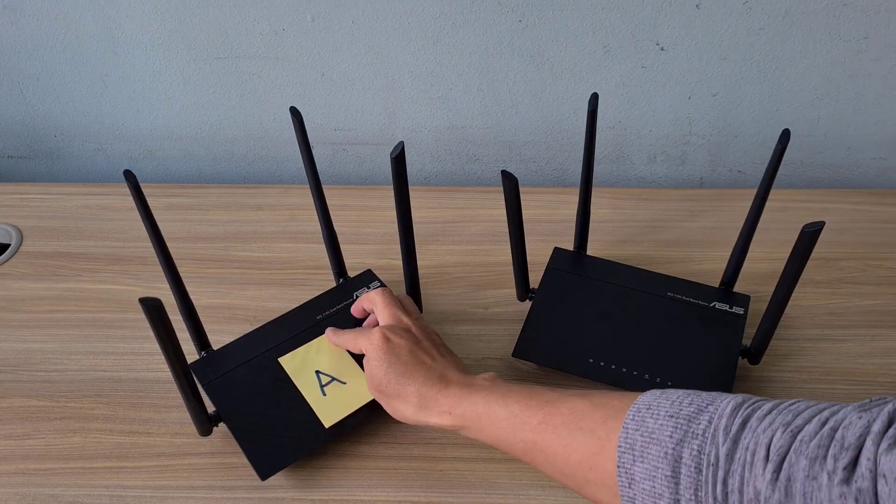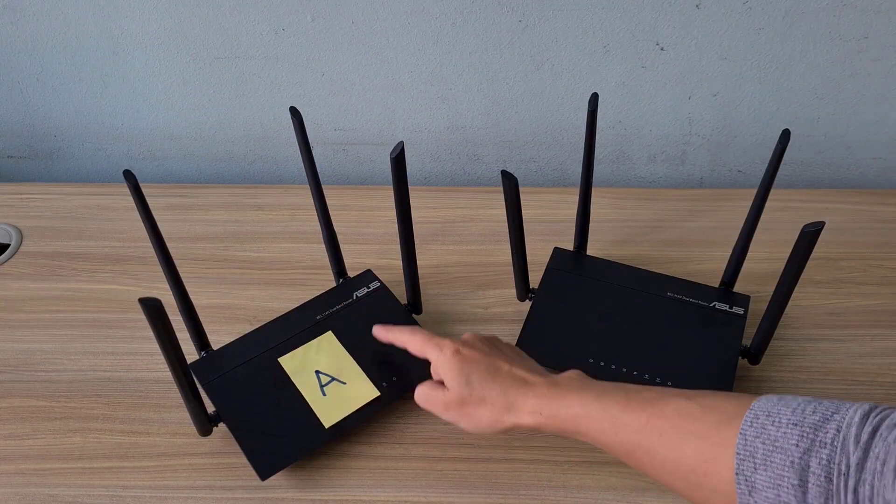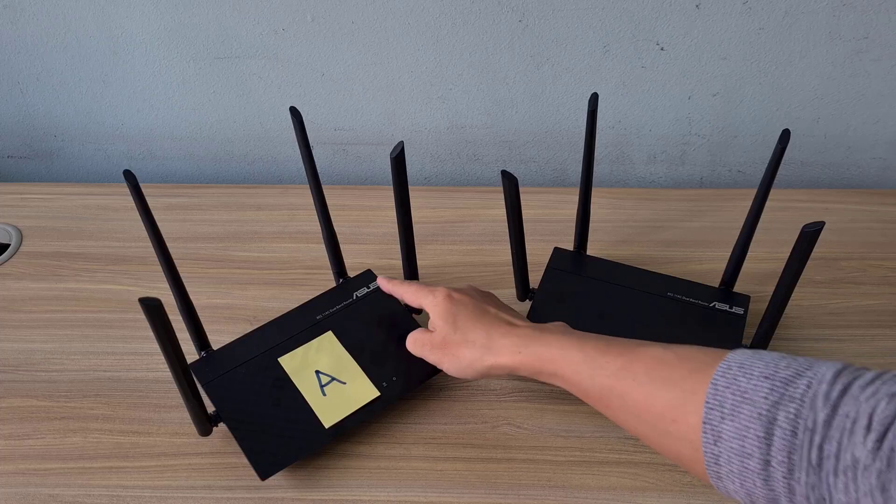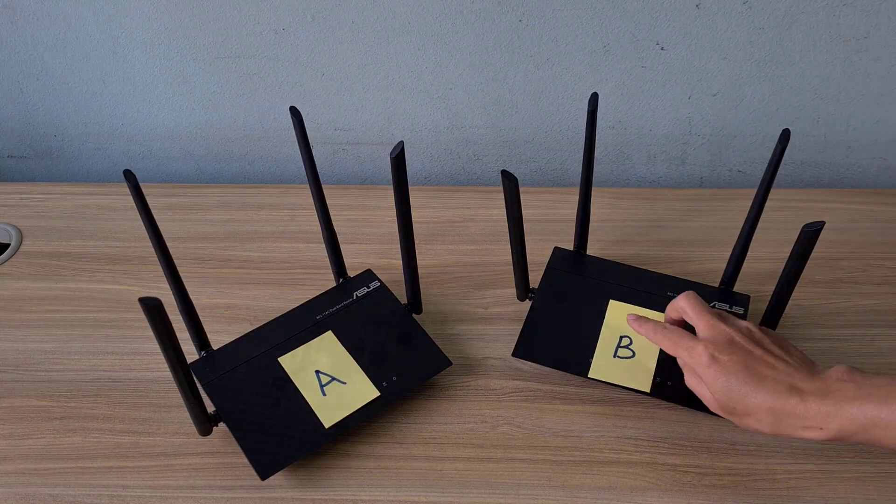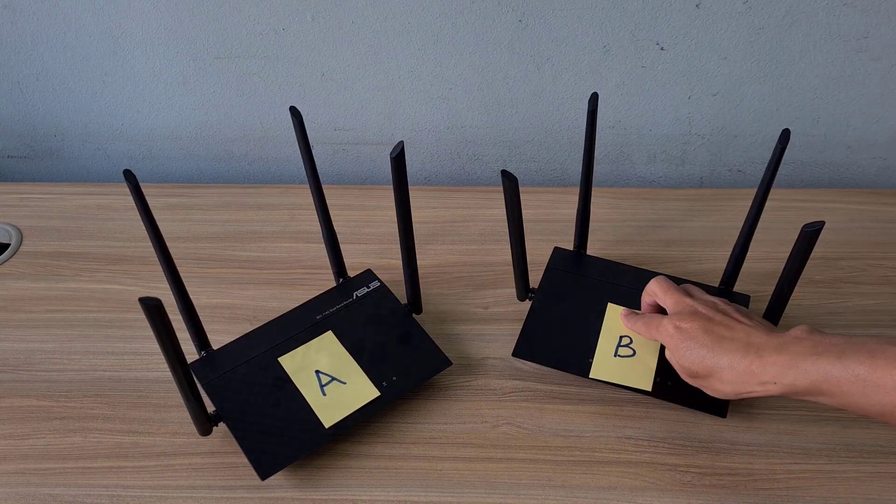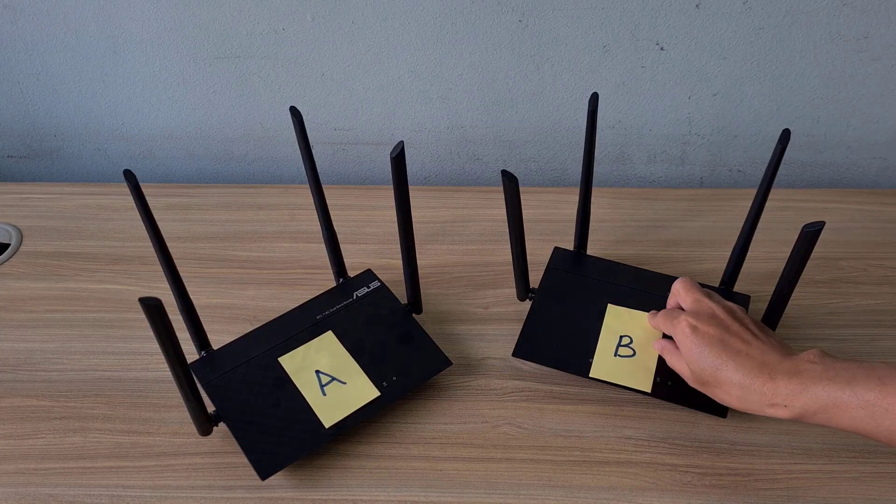Welcome to the video showing two ways to connect two Asus routers. Let's start with the first method.